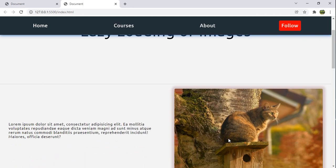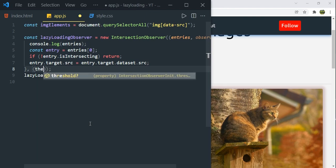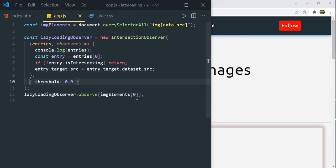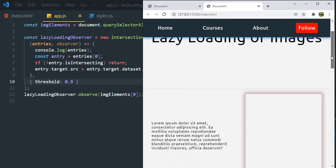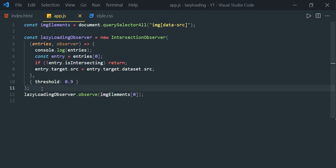To see the lazy loading effect properly, let's define the threshold property in the options object. Using threshold we can decide when the observer callback fires. Setting threshold to 0.9 means the image only loads when it's 90% visible in the viewport. Save it — now scroll down and the cat image only appears once it's 90% in view.